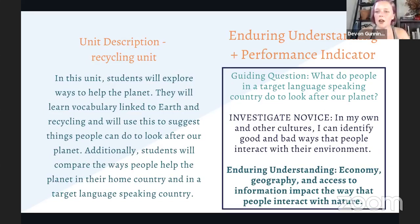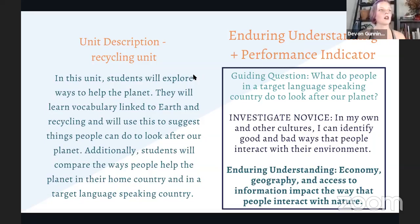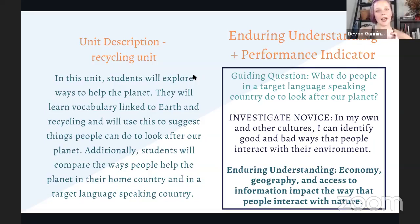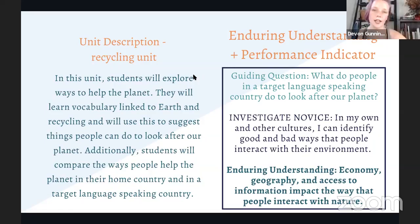Here's a unit currently in development, all about recycling, intended for four to seven-year-olds. All of the target structures and focus phrases are about recycling — how people interact with the environment and how they can protect it by reusing materials. Students will explore ways they help the planet, learn vocabulary linked to the earth and recycling, and suggest things people can do to look after the planet. Main high-frequency verb structures include: can, I can, you can, he or she can — reuse and recycle. Students will then compare how people help the planet in their home country versus a target-language-speaking country.